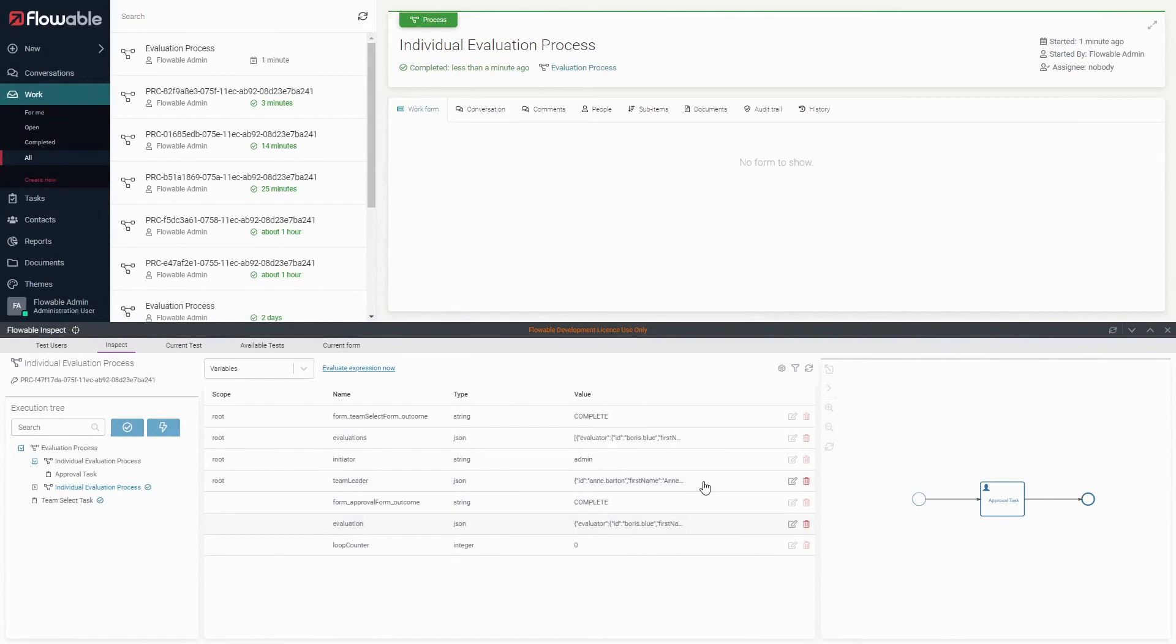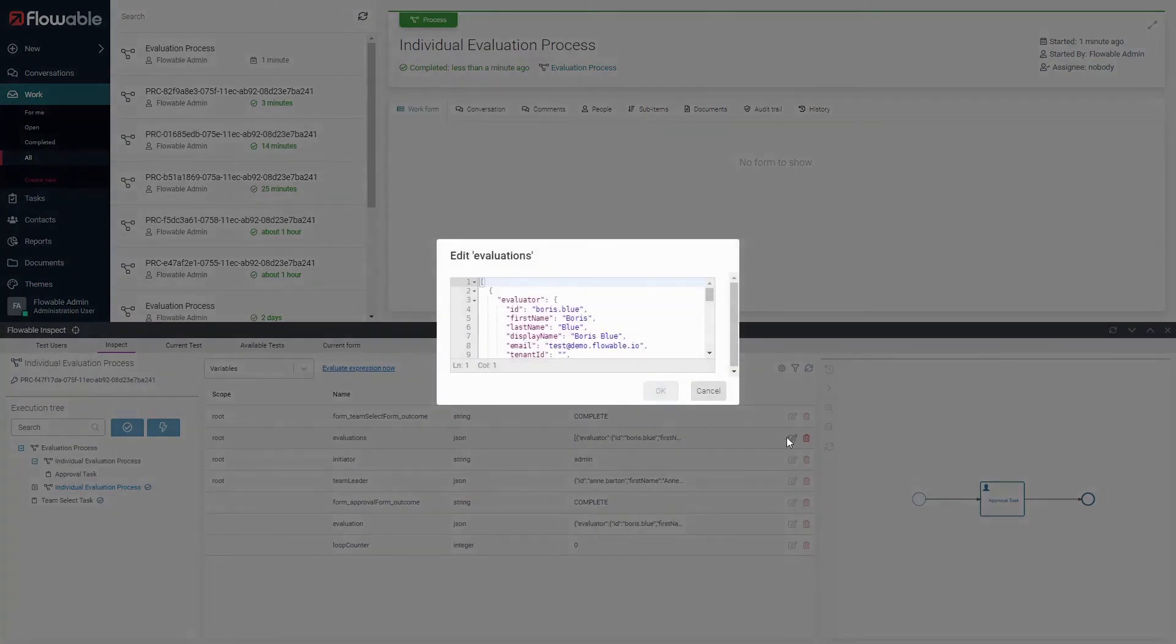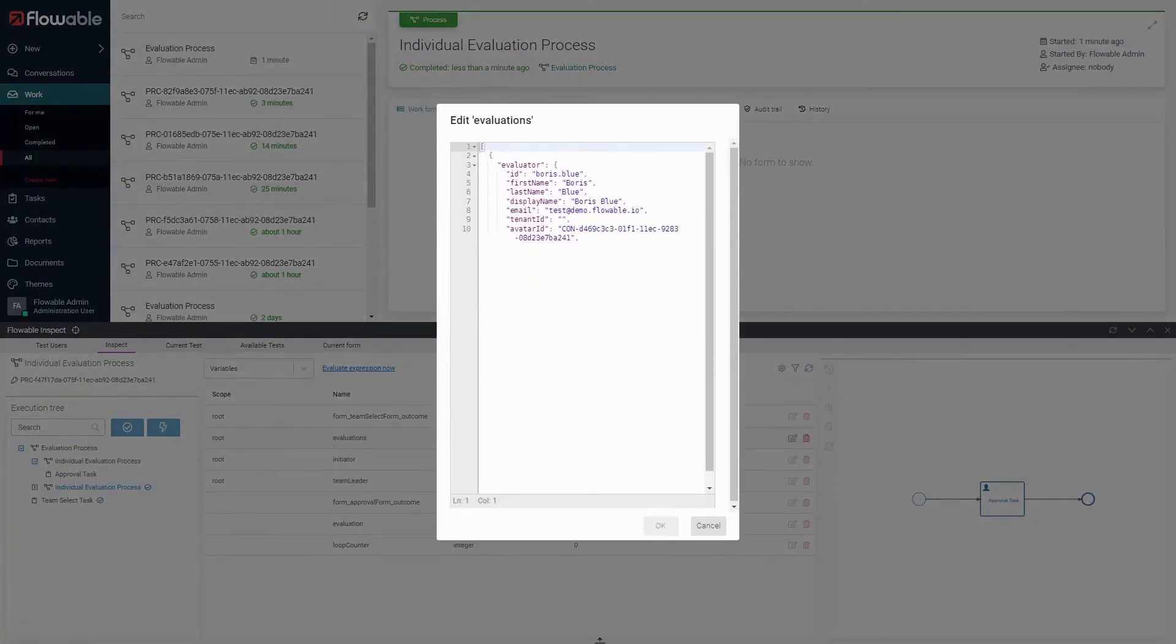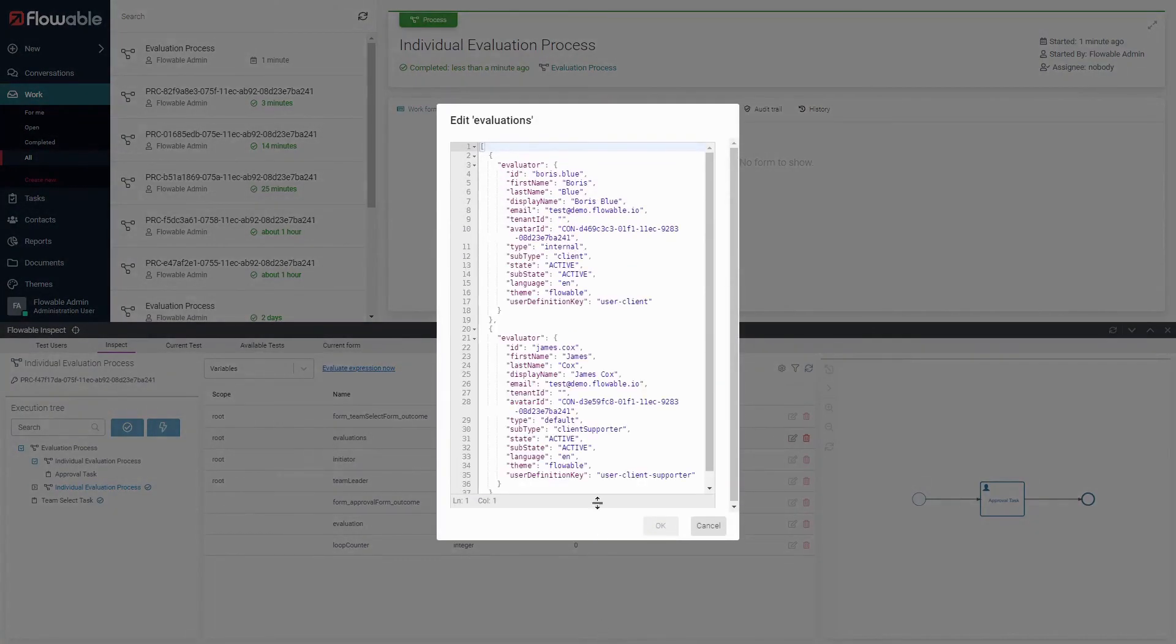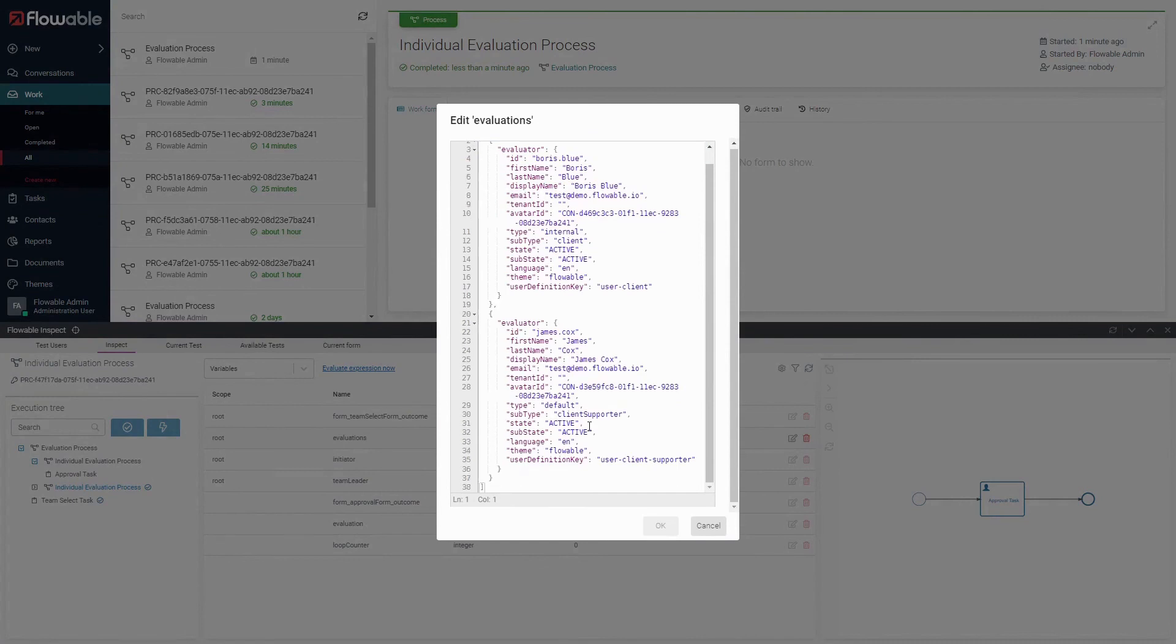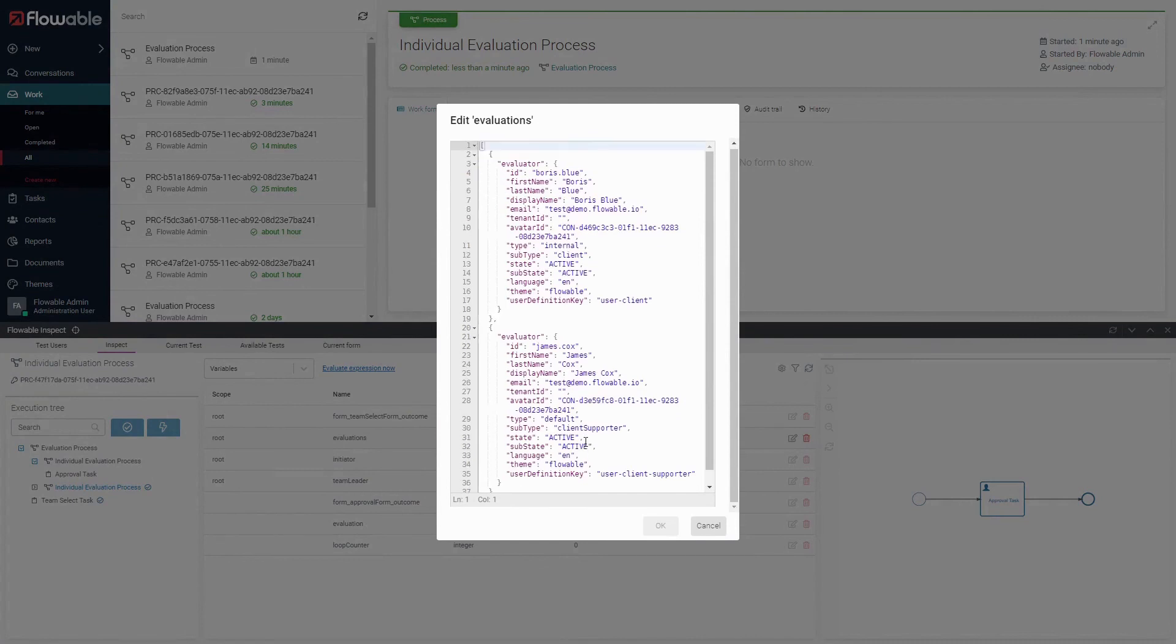We can also see the root variable which belongs to the parent evaluation process. Note that if we look at the evaluations object, we can see that the approval and comments have not yet been passed from the child evaluation object to the parent evaluations object.